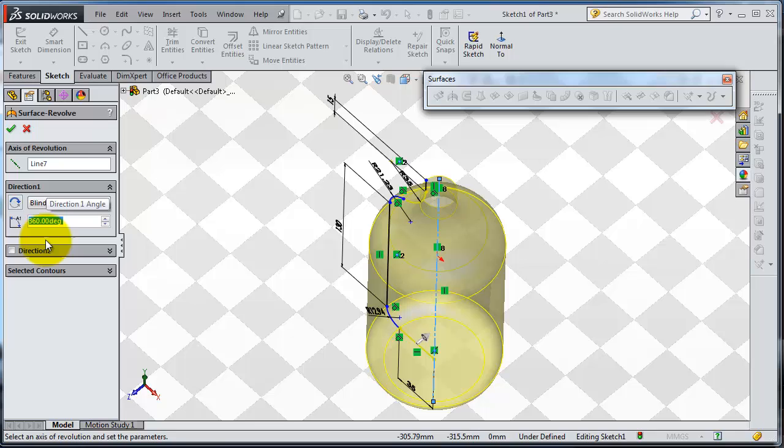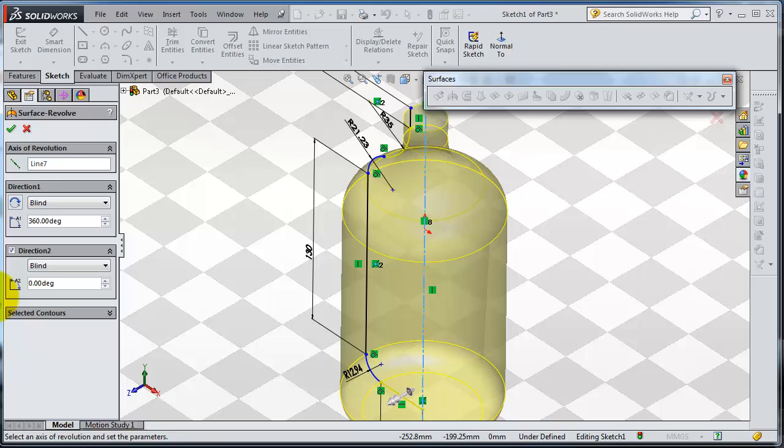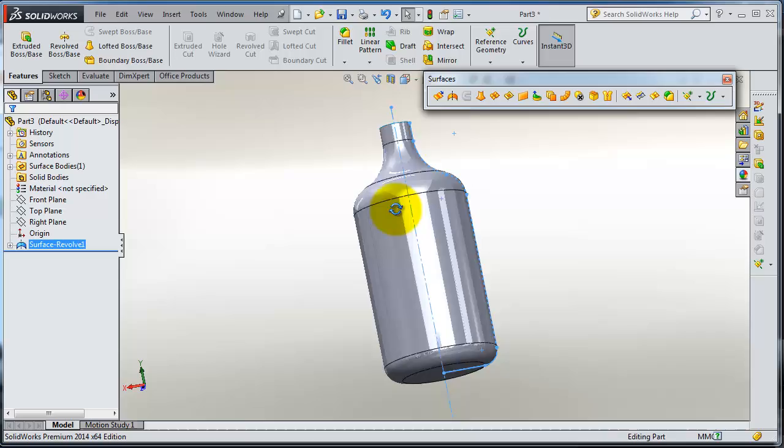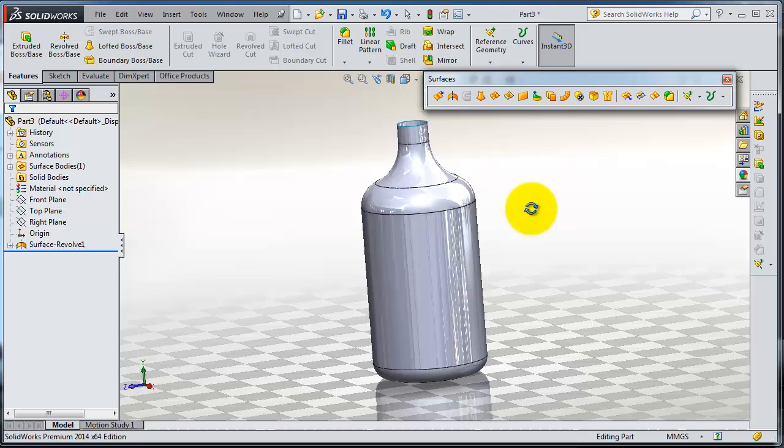In extrusion we made three tutorials about extrusion, two about the direction and select contours, so this works in the same way. So we are done. Here you have the bottle very quick and fast to create with surfaces and the revolve.